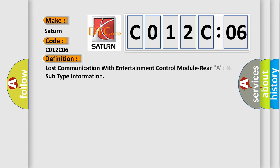The basic definition is: Lost communication with Entertainment Control Module Rear A, no subtype information.